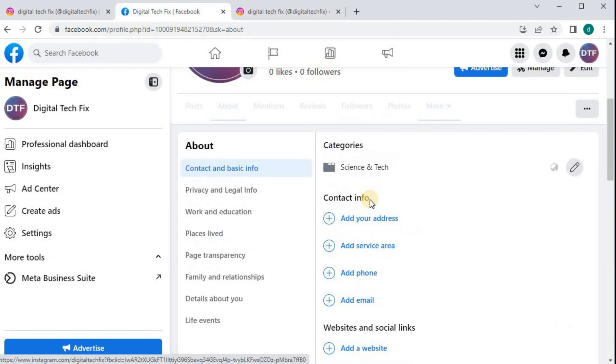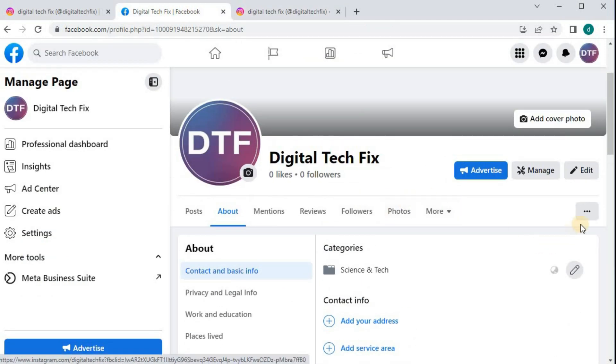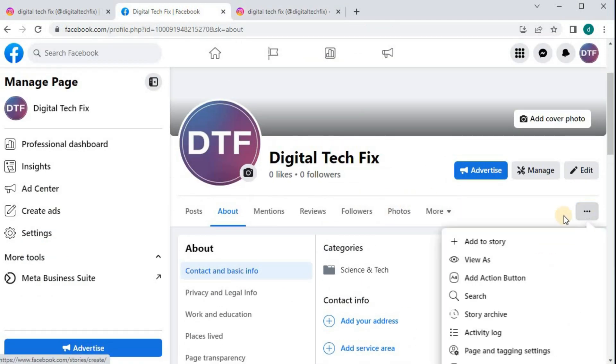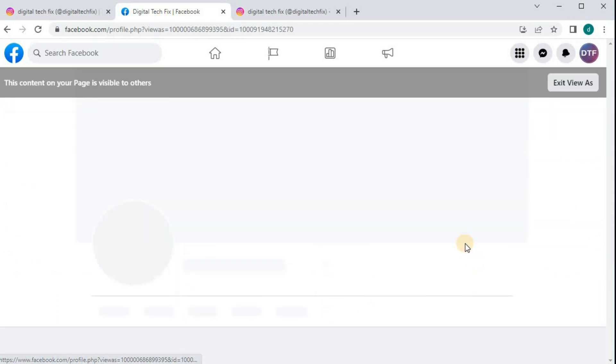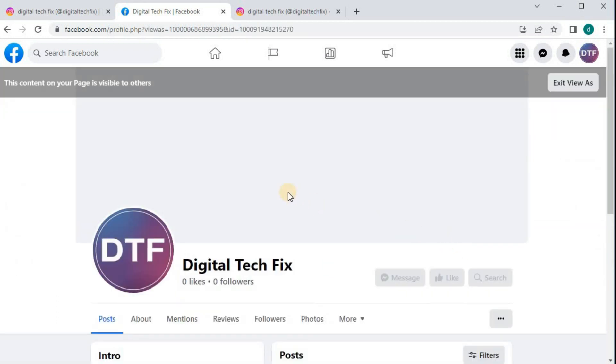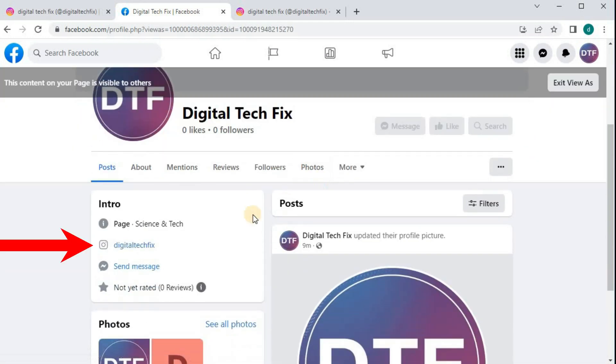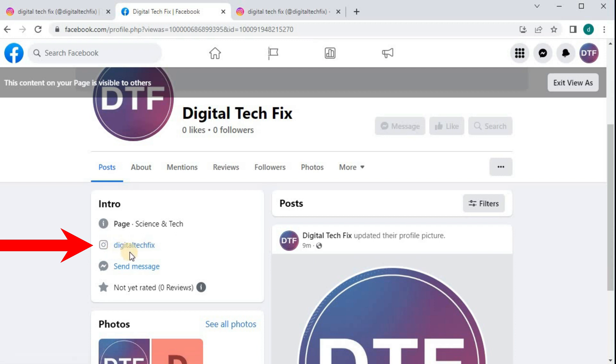Let's do one more check and see how a visitor would see our page. And there's our Instagram link at the top of our page.